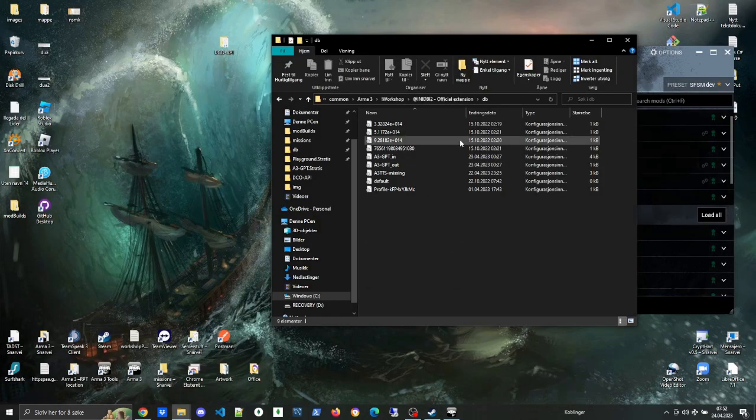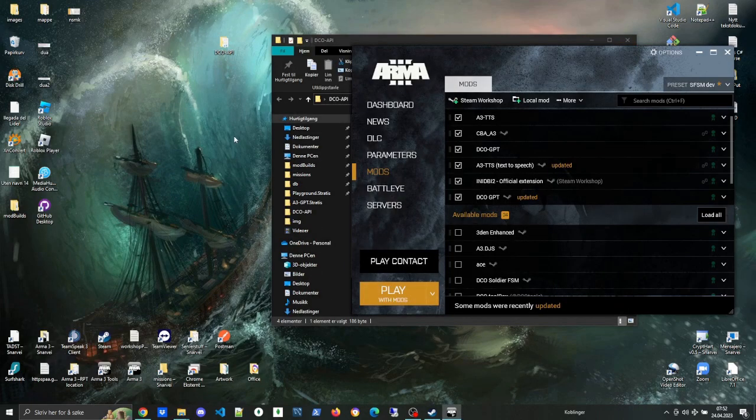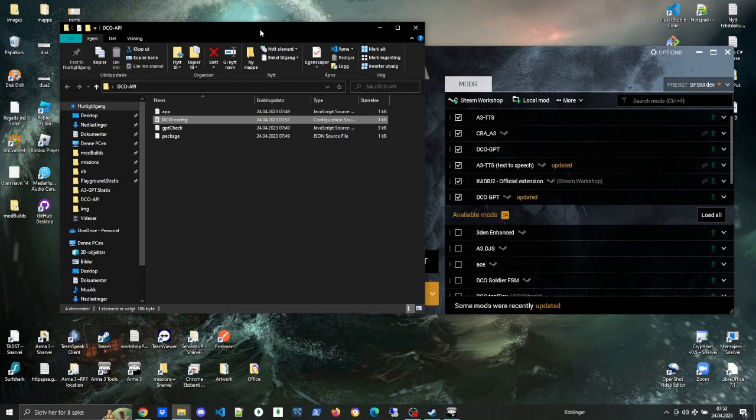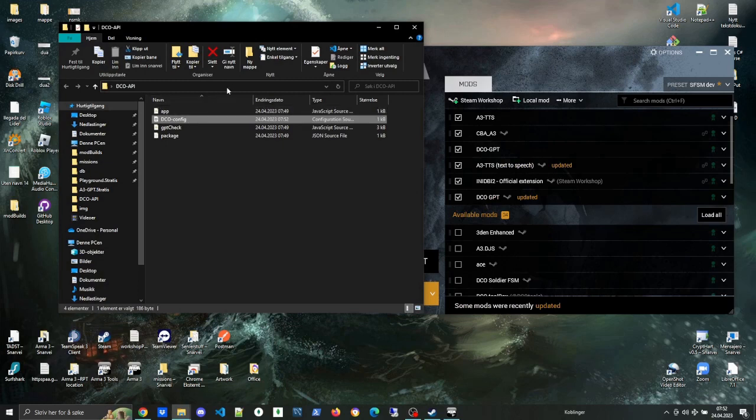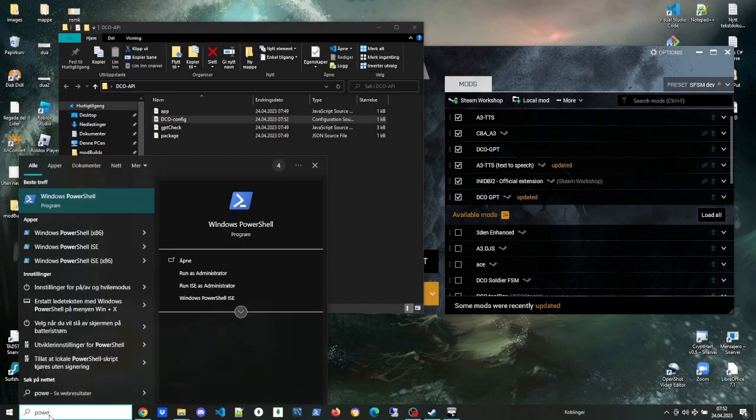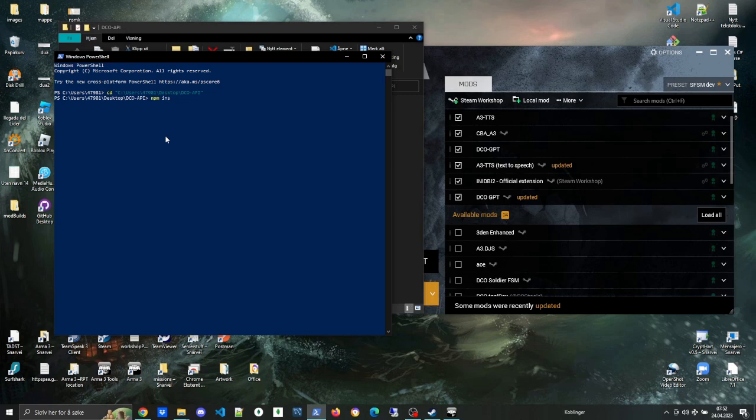Then the last step is setting up the actual API, and that one is also pretty straightforward. First, we copy the path to the API folder. We're gonna use PowerShell to navigate in, so it's CD, double quote, paste in the path, double quote, and enter. That's gonna navigate you into the API folder. Then we run npm install, which is why we installed the tools earlier when we were installing Node.js.